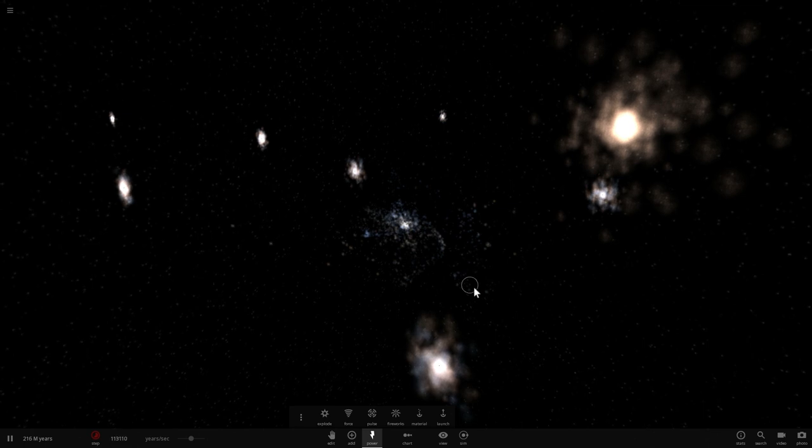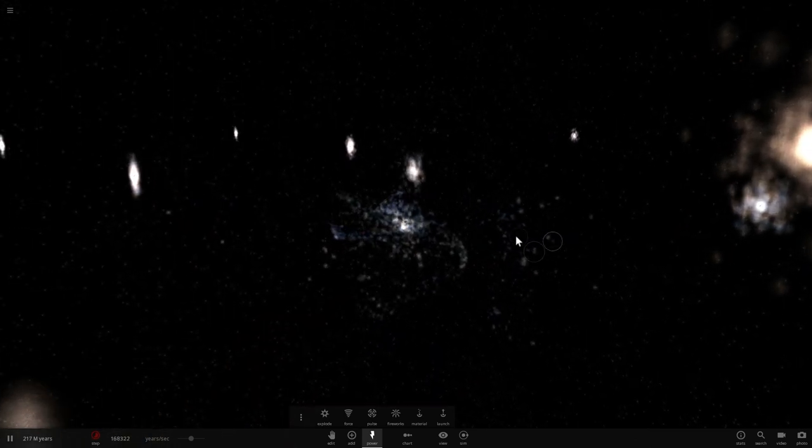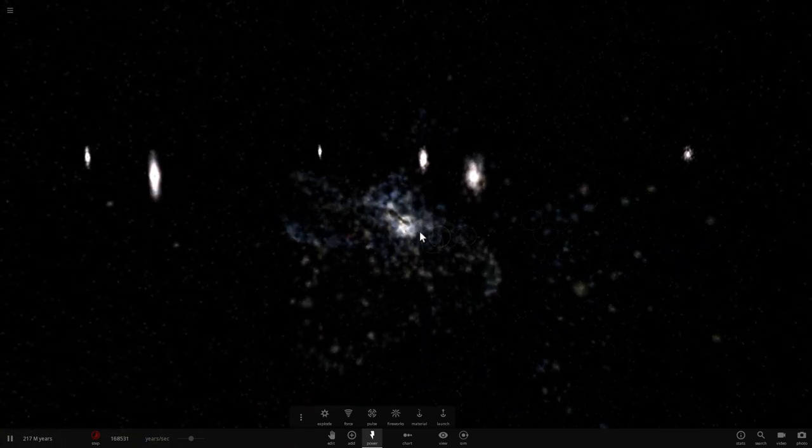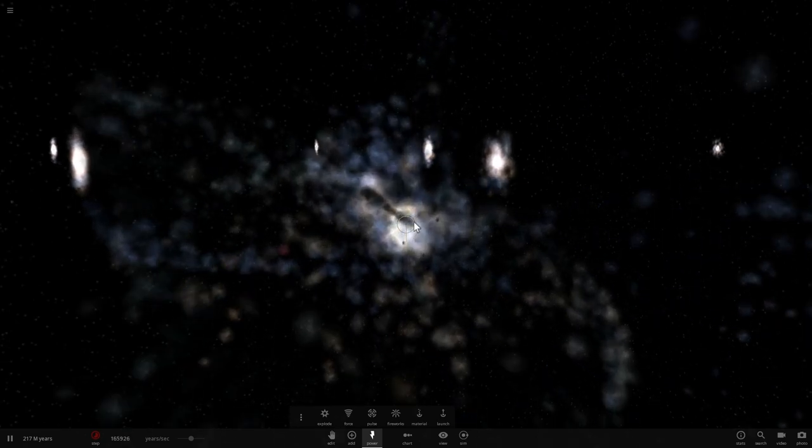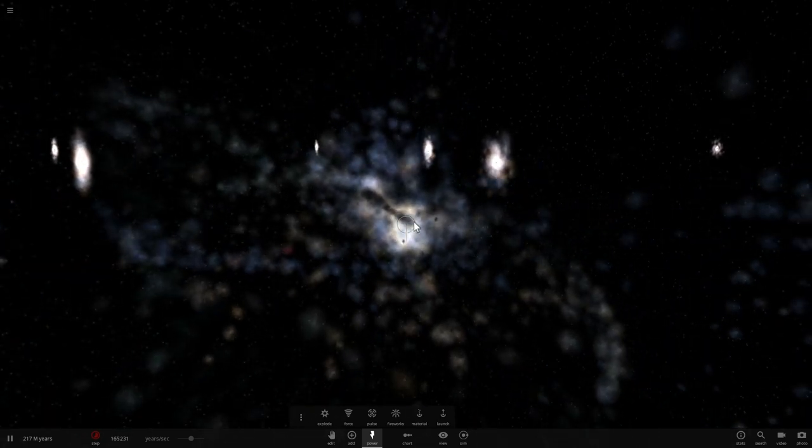Also known as the Greater Supercluster and Laniakea. And this is essentially something that we've talked about previously and something that I think I'm not going to mention here because we're just talking about the Milky Way.